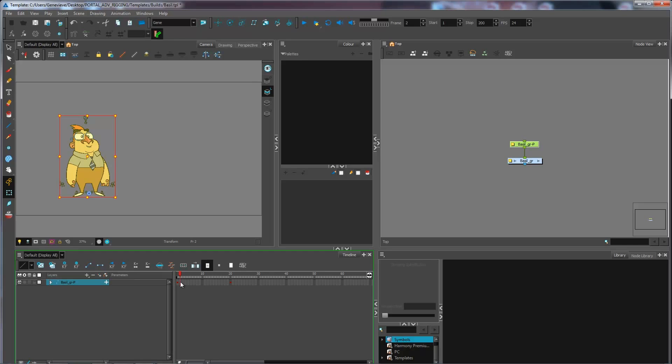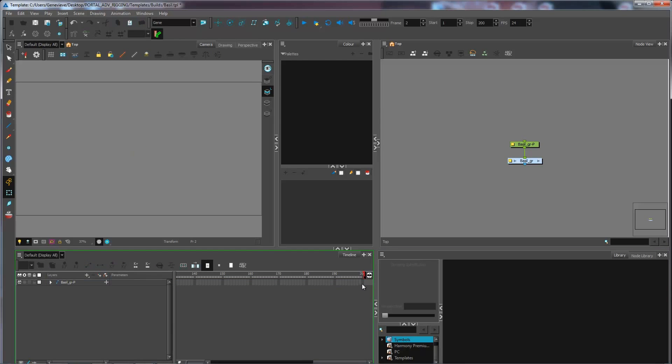So what I'm going to do next is select everything from frame two all the way up to the last frame and I'll press Delete. Now remember, this is strictly deleting the exposure of my drawings and not the rest.